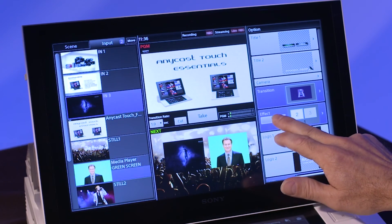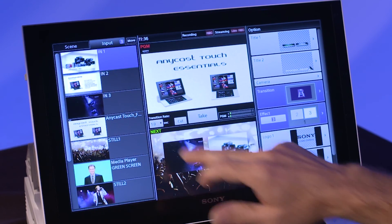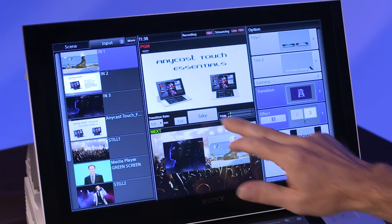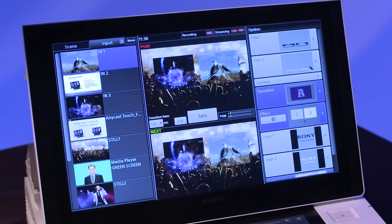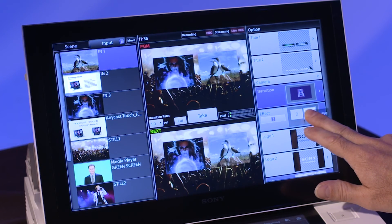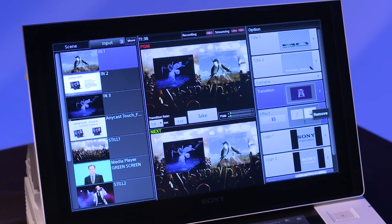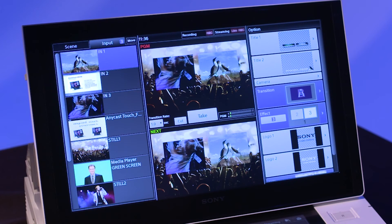Once you've selected the desired window, select a video source from the input tab. To remove an effect, tap and hold on the blue portion of the effect icon in the option tab and select remove from the contextual menu.